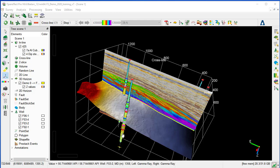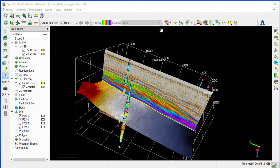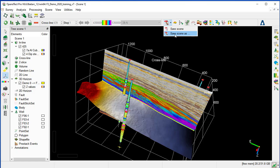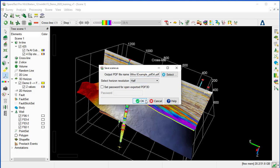This improves communication when we have complex seismic interpretation. Once the scene has been optimized, we can select Save Scene As from next to the 3D PDF icon. We specify a name for the file, for example, PDF3D, and keep the selected horizon resolution to half, and click OK.